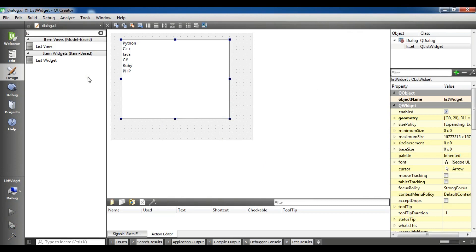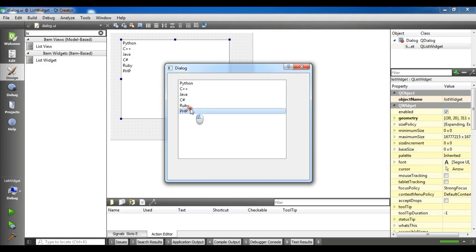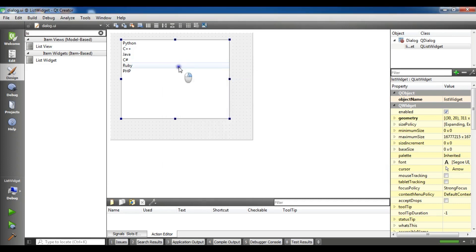The second way is to use C++ code to add items to your list widget. Now this is our items in the list widget. Let me remove these items.